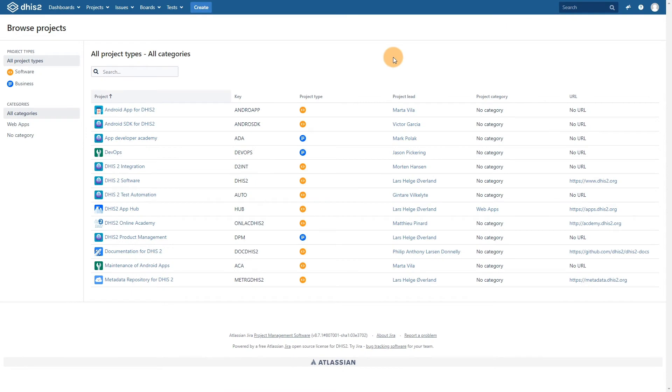This will give you a list of the projects that are in the DHIS2 Jira. The two that you may be most interested in in relation to this course will be the Android app for DHIS2 and DHIS2 software.